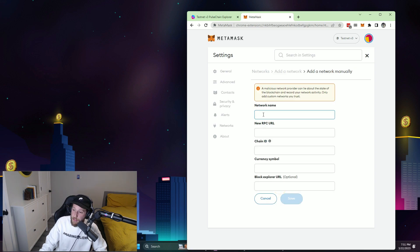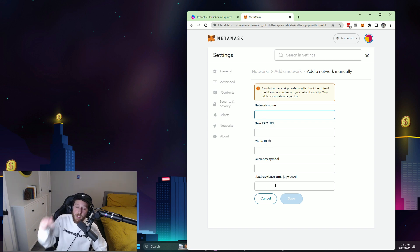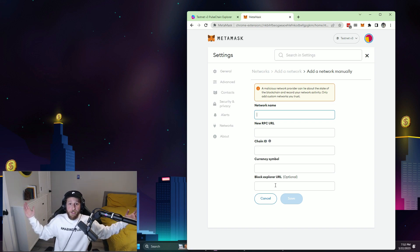and then you input all the information here, which I will put in the description for you. And you're on Pulsechain Testnet.